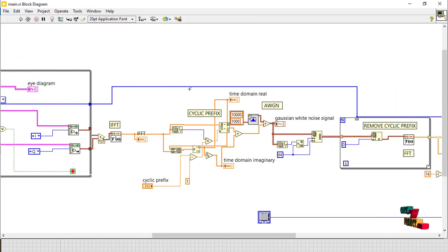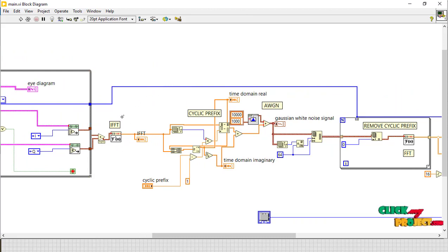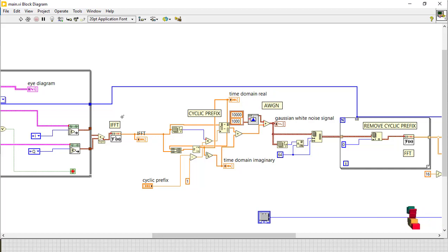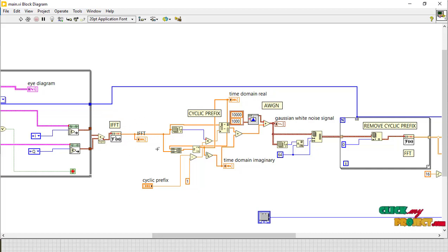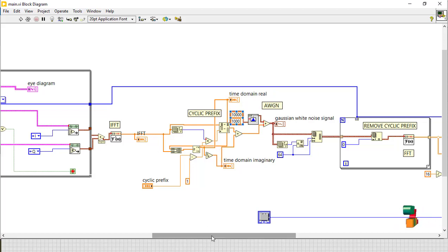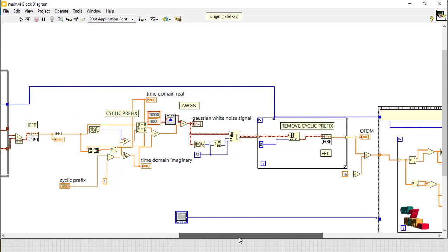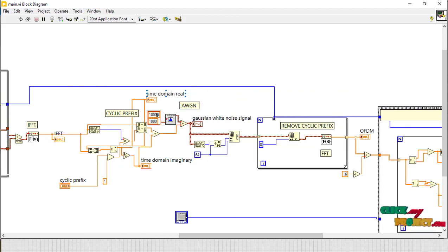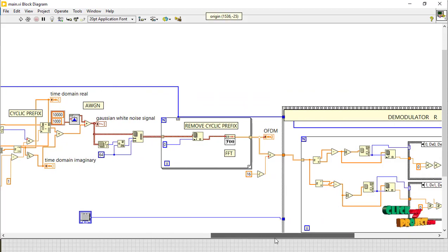And here we implement the IFFT in transmitter. We use the IFFT, so we implement the IFFT and finally got the output and add the cyclic prefix. And here the Gaussian white noise is added.